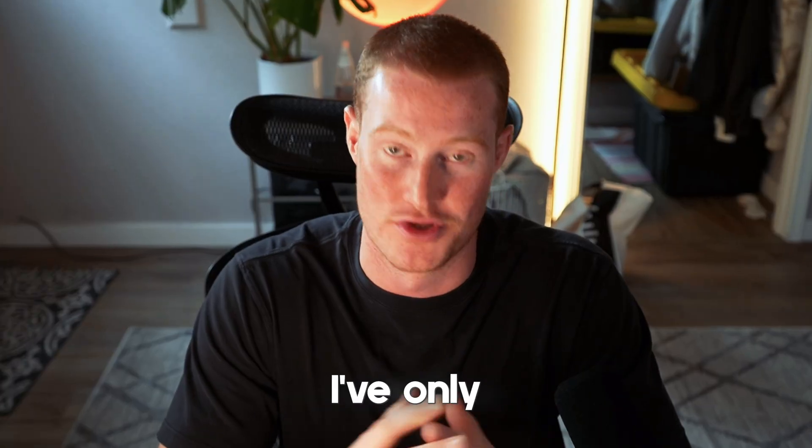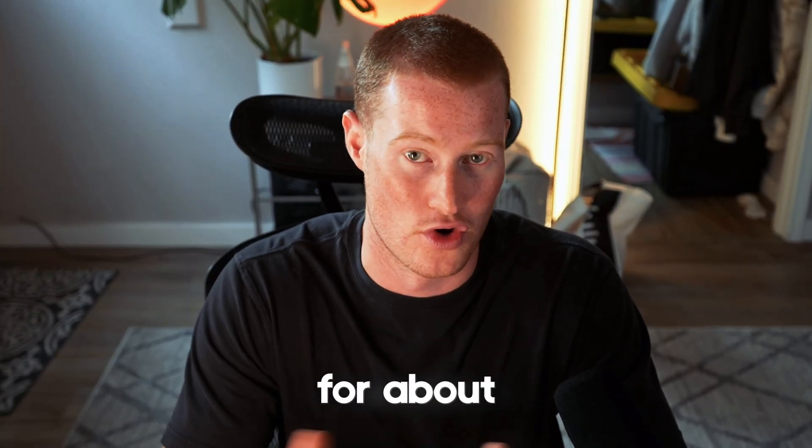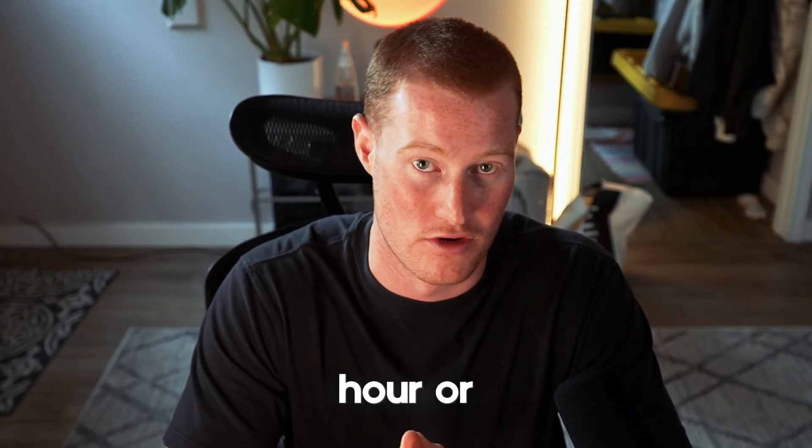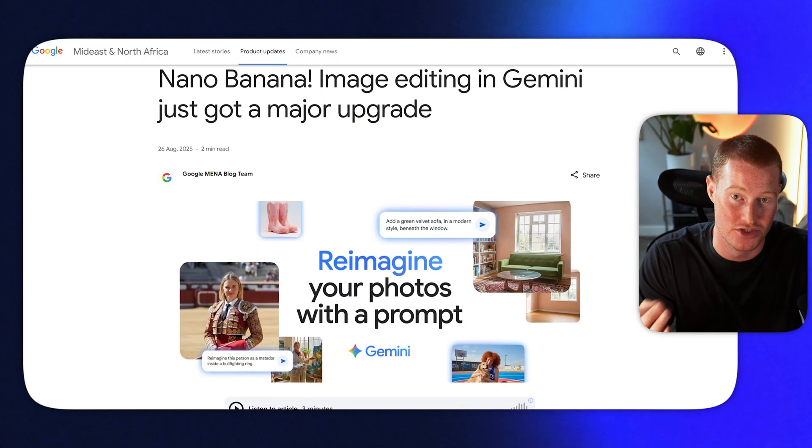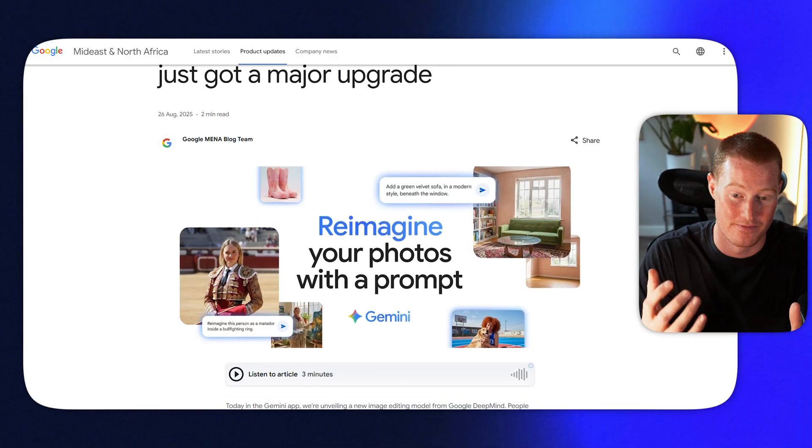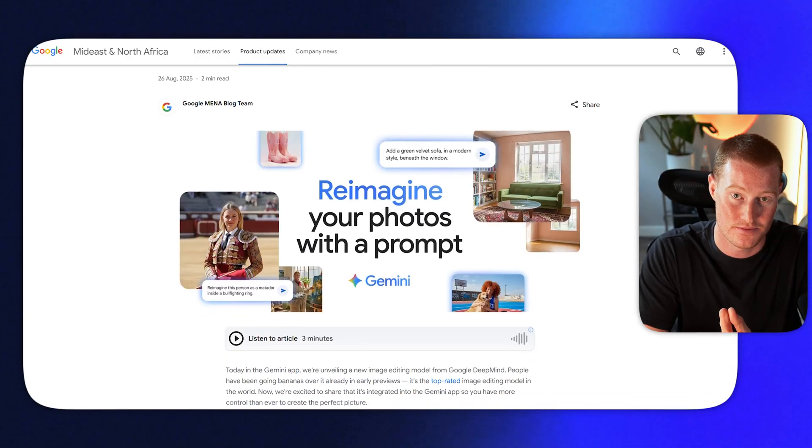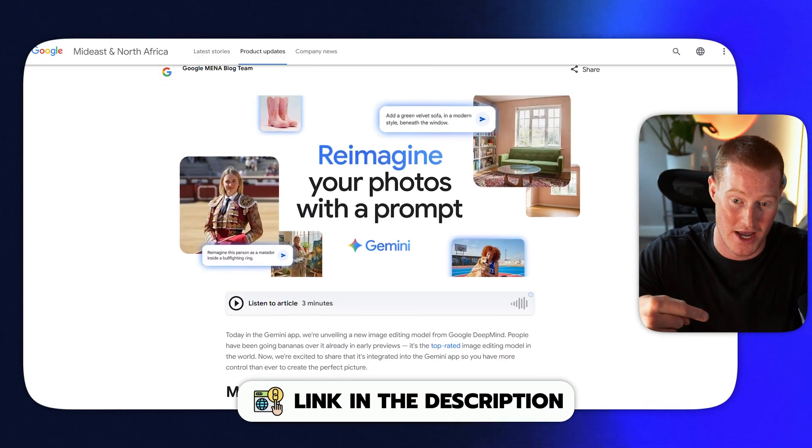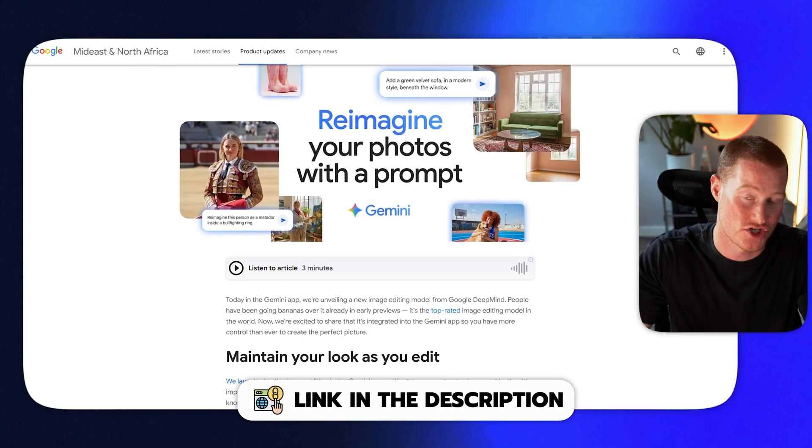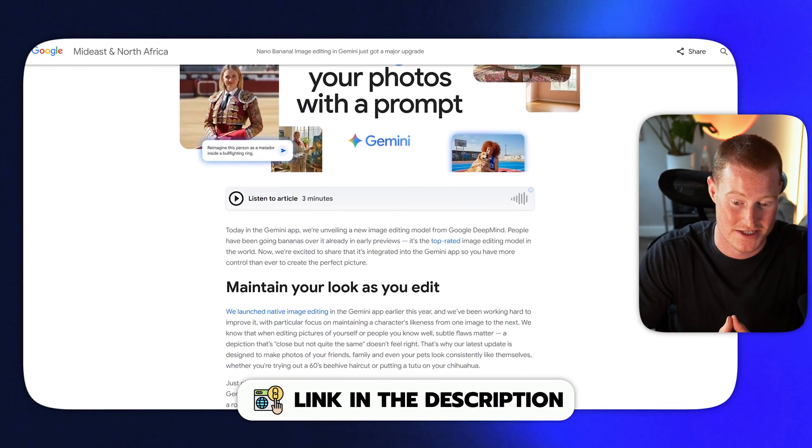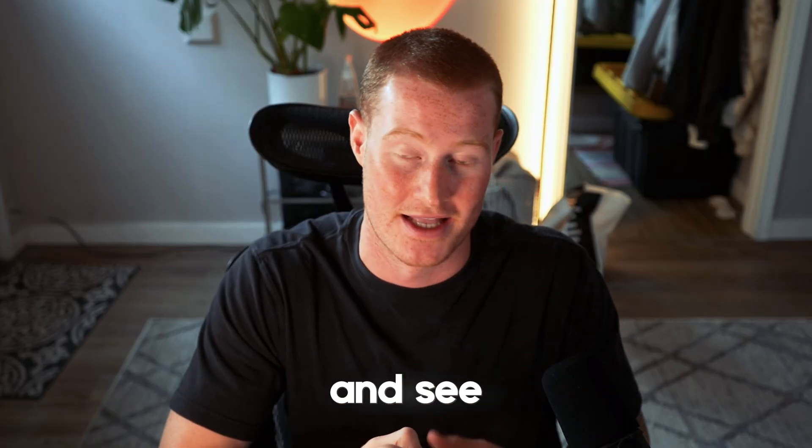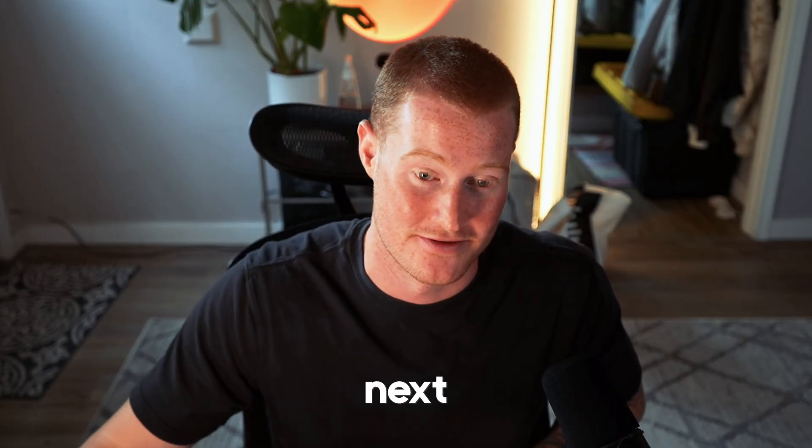But guys, this is the new Google Nano Banana. I've only had access to it for about the last hour. So I want to show things that I've been able to do with it. Hope you got some value from this video. I'm going to leave a link to try it below. Make sure to subscribe to the channel for more content like this. Thank you for staying the end. See you guys in the next video.